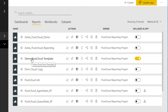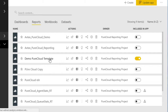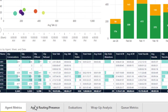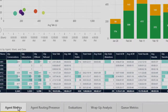The report we're most interested in is this one named Demo PureCloud Template — these are the reports you get with the Avtec connector. As I click inside, you'll see five tabs here along the bottom, similar to the tabs in an Excel workbook. Each of these tabs contains a different report that I'll discuss next in detail.